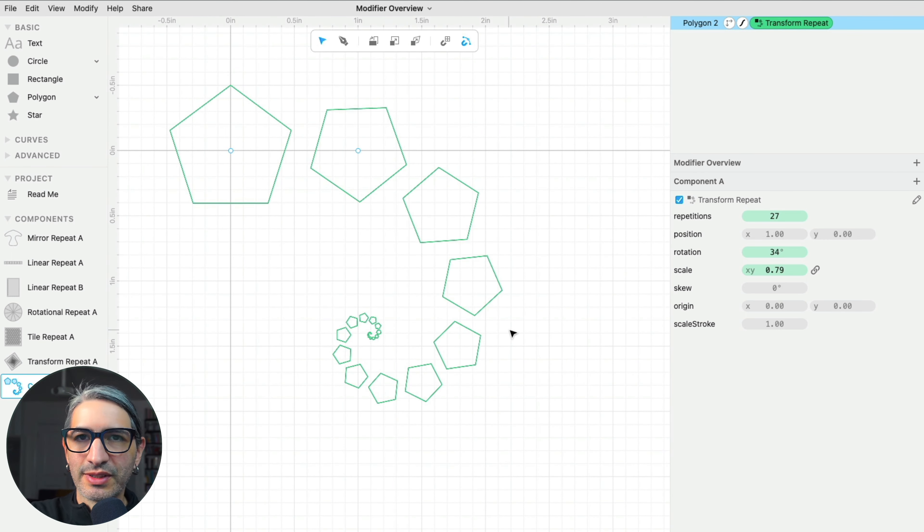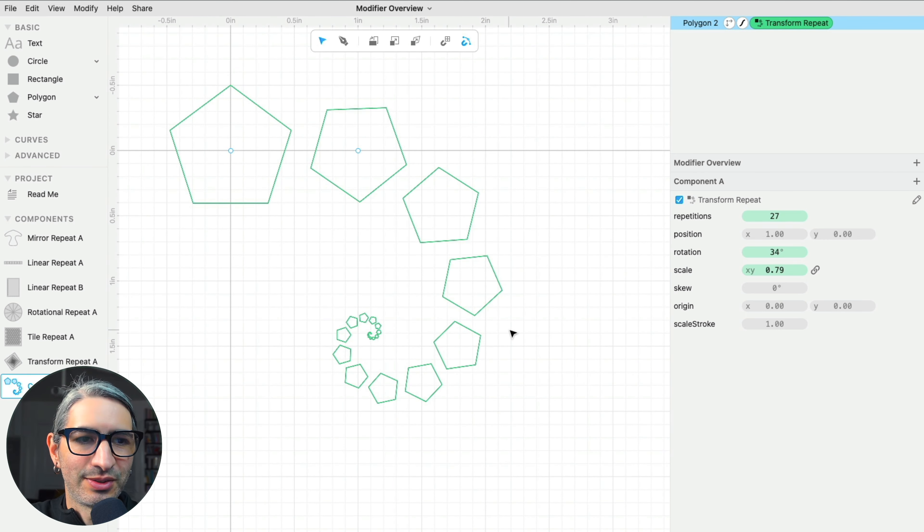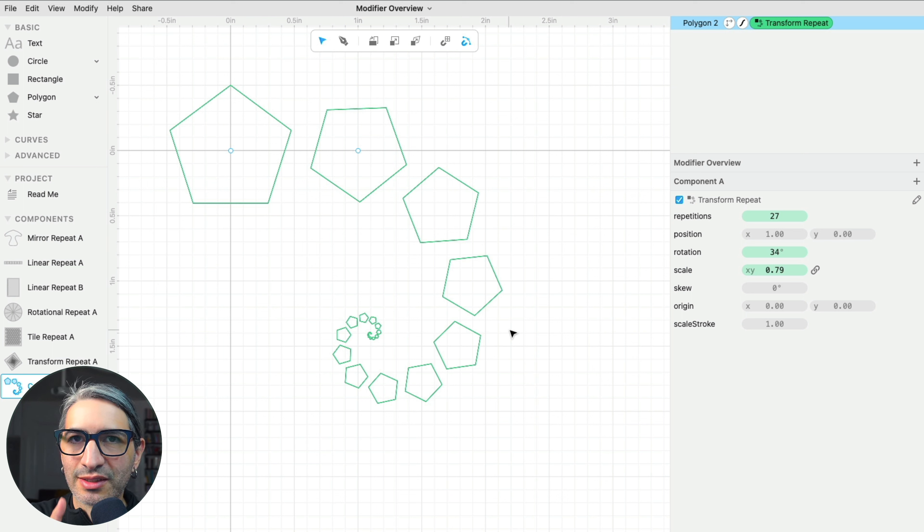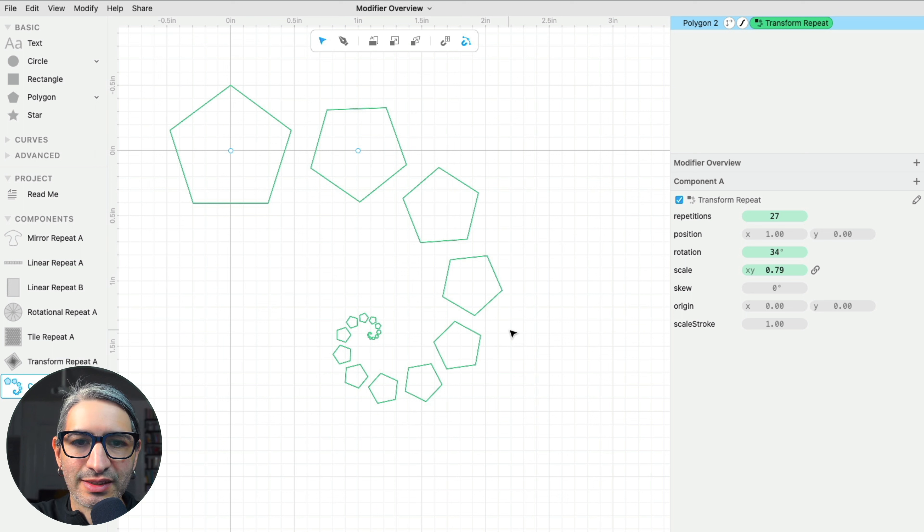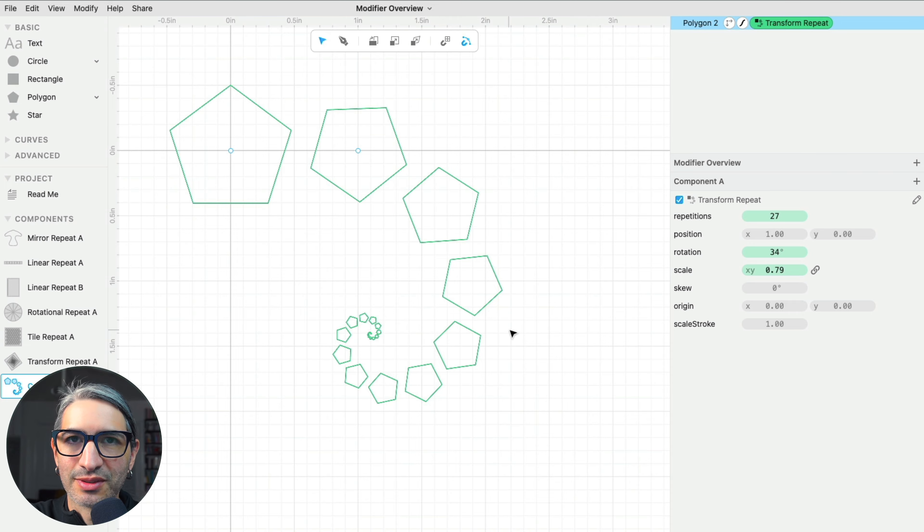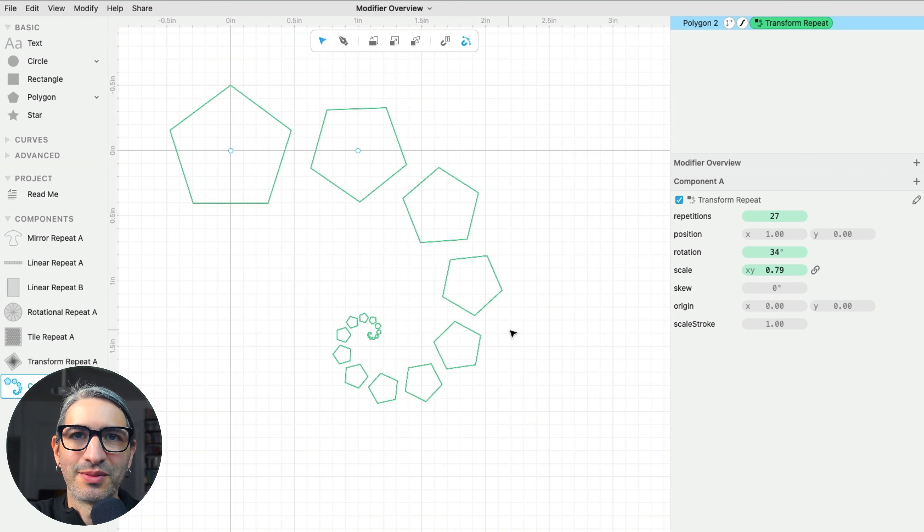So hopefully this picks your interest in all these modifiers. Go watch the Transform Repeat video and please leave any questions in the comments. Thank you for watching.